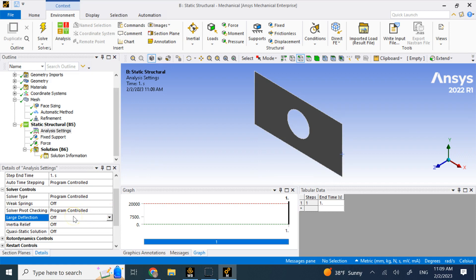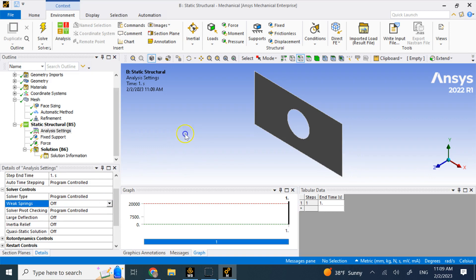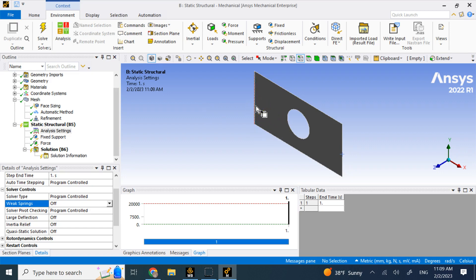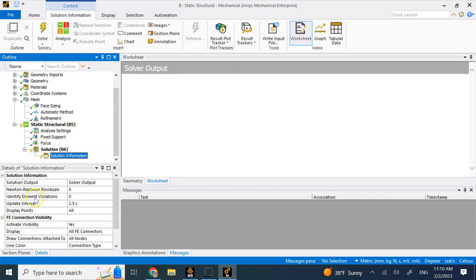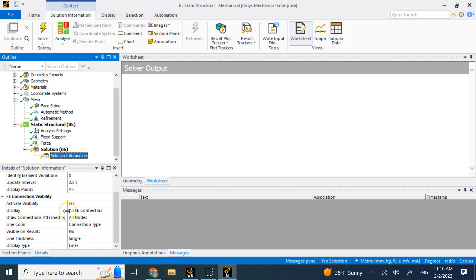The other setting is weak springs. Turn this on when you think there might be some rigid body motion — meaning you haven't sufficiently constrained the system and the plate could move. That would affect numerical calculations significantly because it combines deformation and rigid body motion. If you're not sure the constraints take all degrees of freedom, turn weak springs on to prevent rigid body motion from affecting your calculations. In our case, the fixed support takes everything off, so we're good.